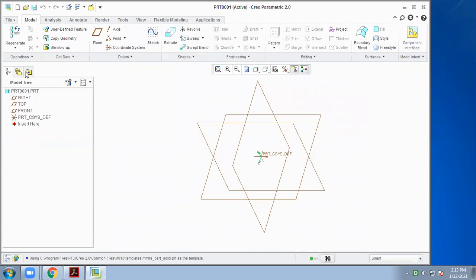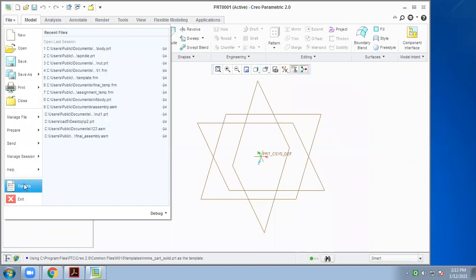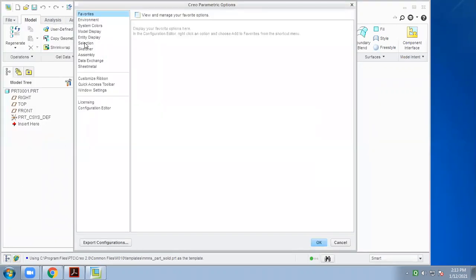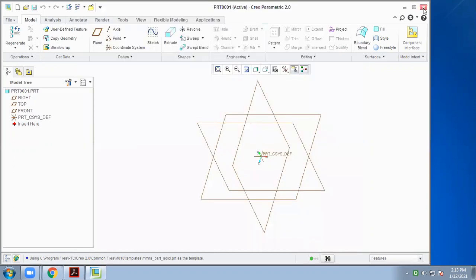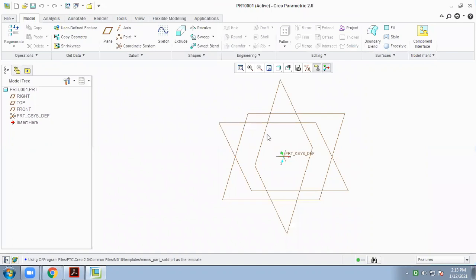After that, there are some initial settings. First go to File, then Options, then from the selection menu, unmark that setting and click OK. Whenever you start your software, you have to do this initial setting first. Before starting to draw 3D parts, it is necessary to select a plane. There are three planes: right plane, top plane, and front plane.